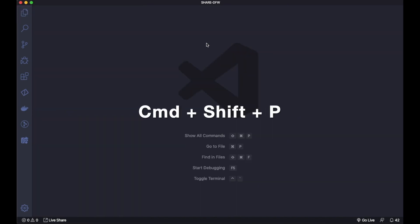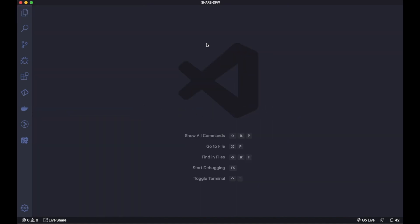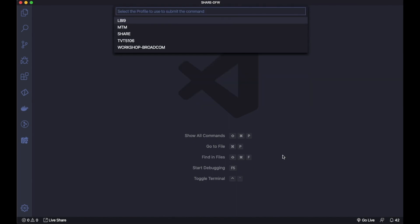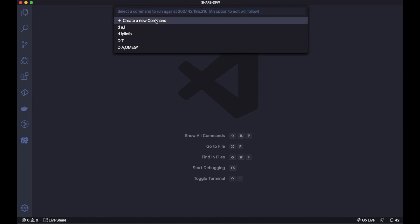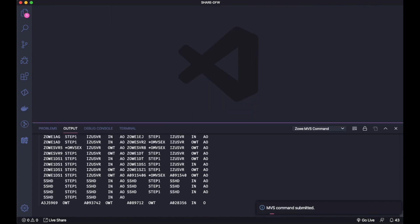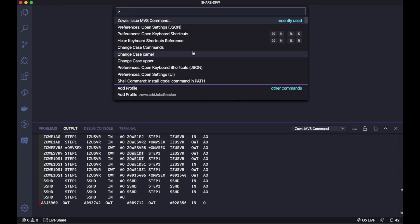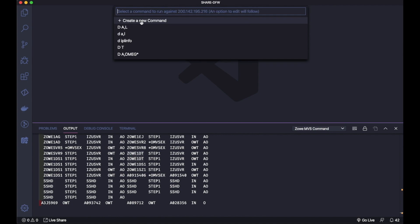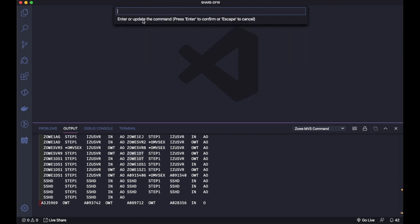With Command-Shift-P I open a Command input here. I can, for example, issue a command through Zowe. I select here the profile, I can type what I want to issue, it has history. As I issue a command, it brings in the output area the results of my command. If I'm working something here on VS Code, I can just interact with the LPAR, send MVS commands and everything from the same screen. And that's, for me, very useful.